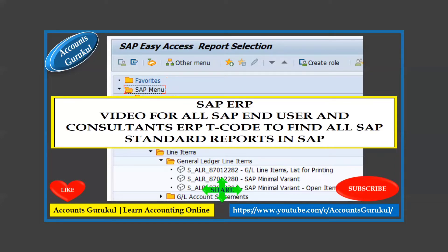If you want any training related to technical or software topics in accounting and finance, you can connect with us at our email ID: sapaccounts.gurukool@yahoo.com. Now let's jump into SAP and see which T-code you need to use to find all standard reports from SAP.